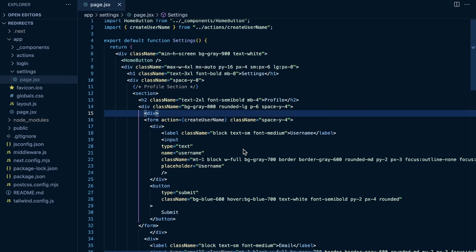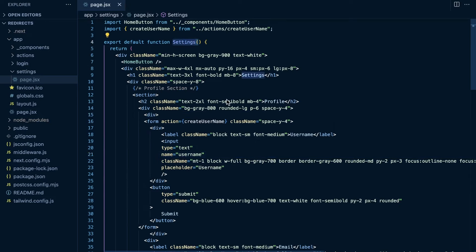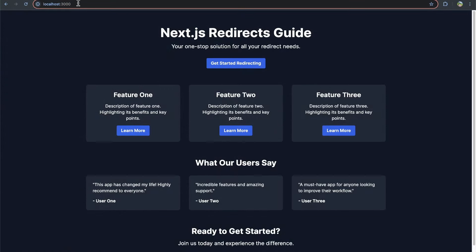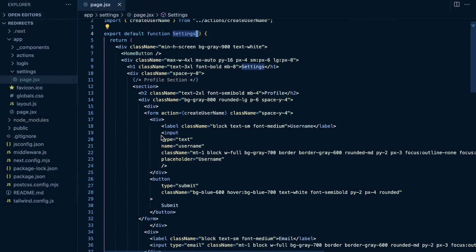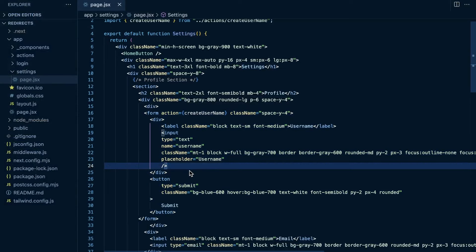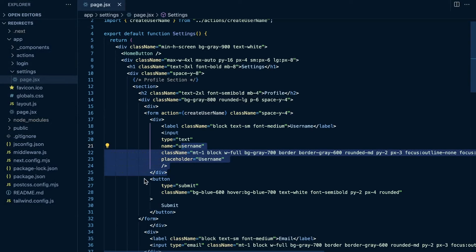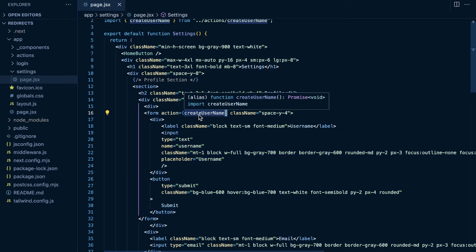This is going to work very similarly across all three. Here we have a server component that represents a settings page. If I go to localhost 3000 slash settings, you'll see our settings page. We're going to mock a user creating a username and pressing submit. We render a form with a username field and a submit button, and then we call this create username server action.